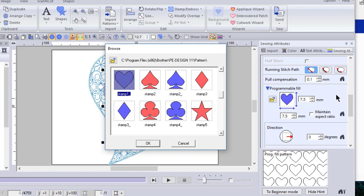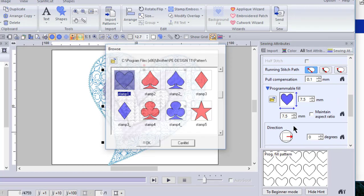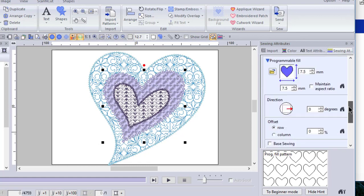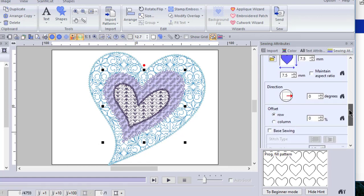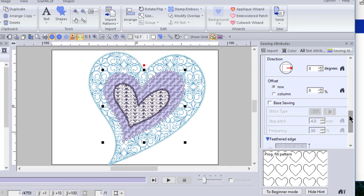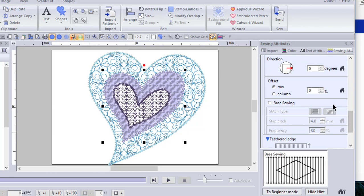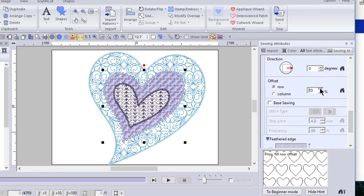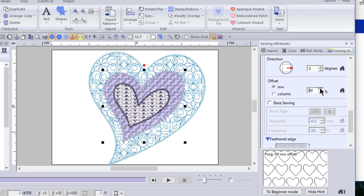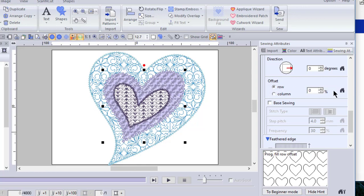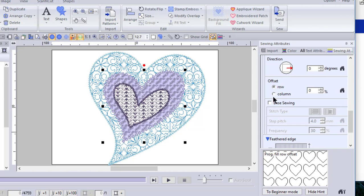And you can see that the size of it was adjusted. You can change the angle. The offset, if you look down in the bottom box and we change the offset and we're looking at the rows, those patterns dance from left to right across the row. So if we change it back to the default, they're lined up vertically and horizontally.